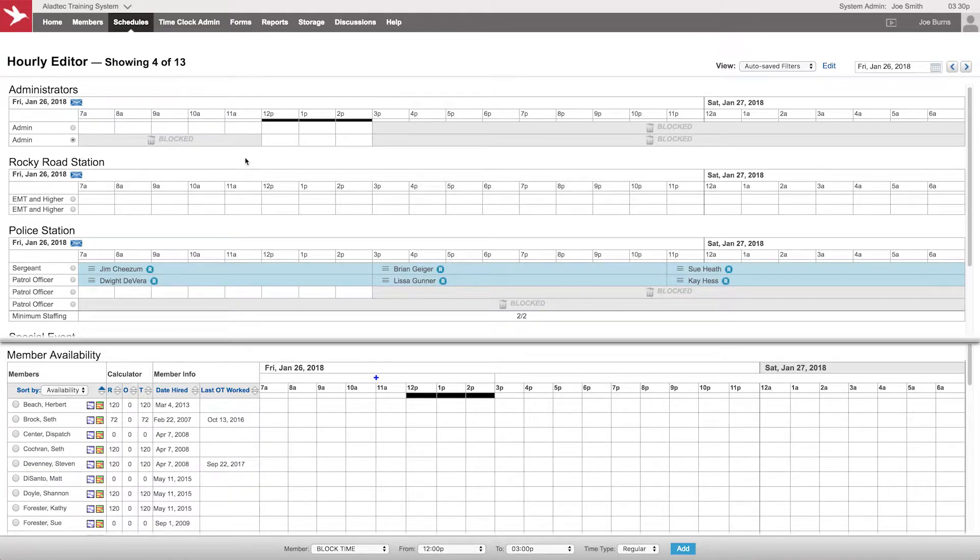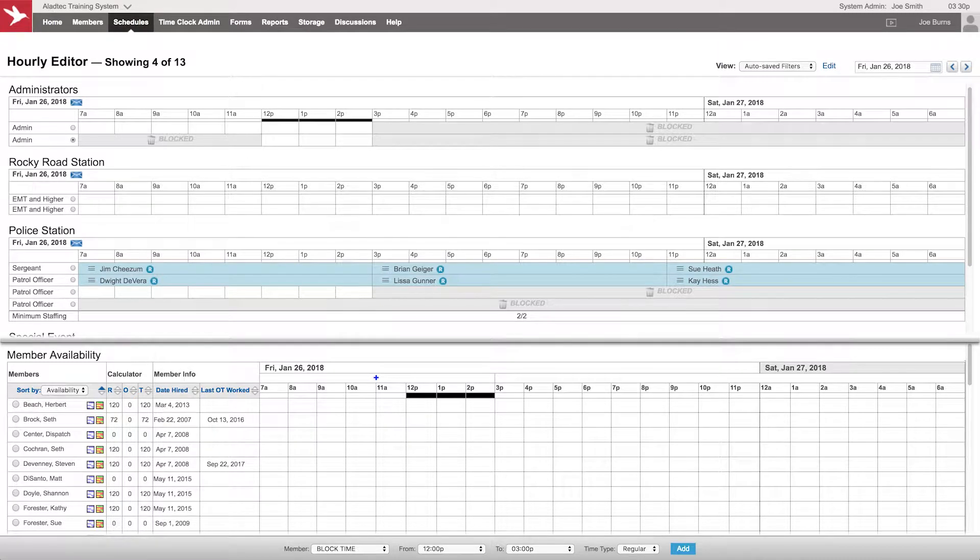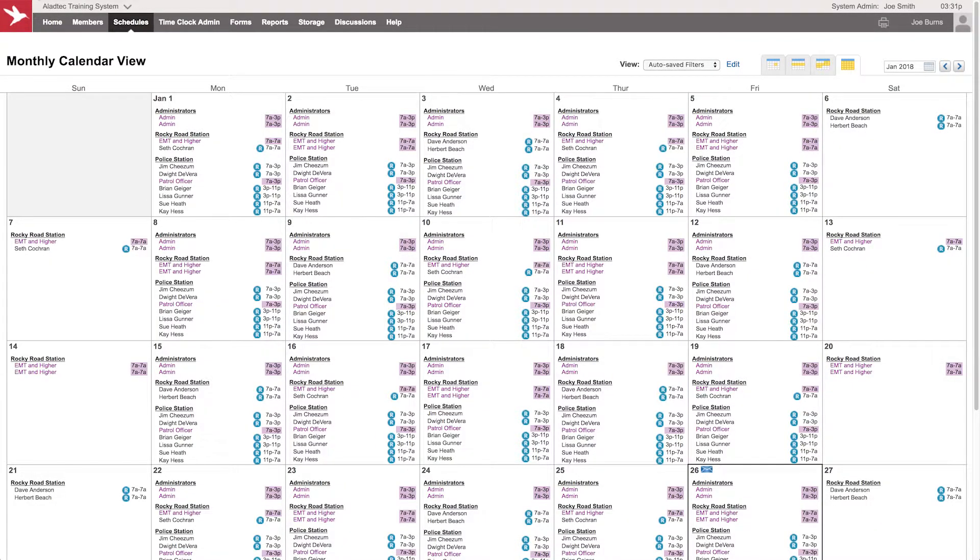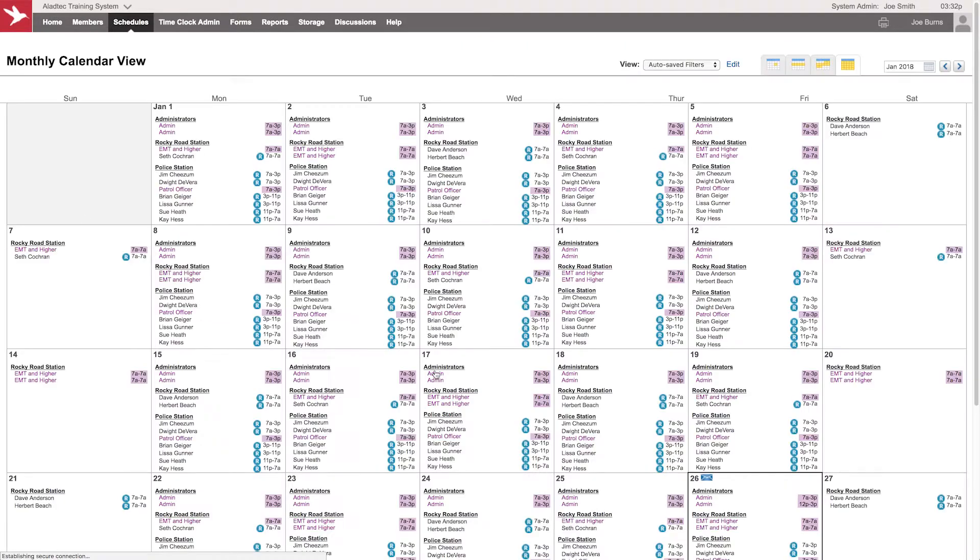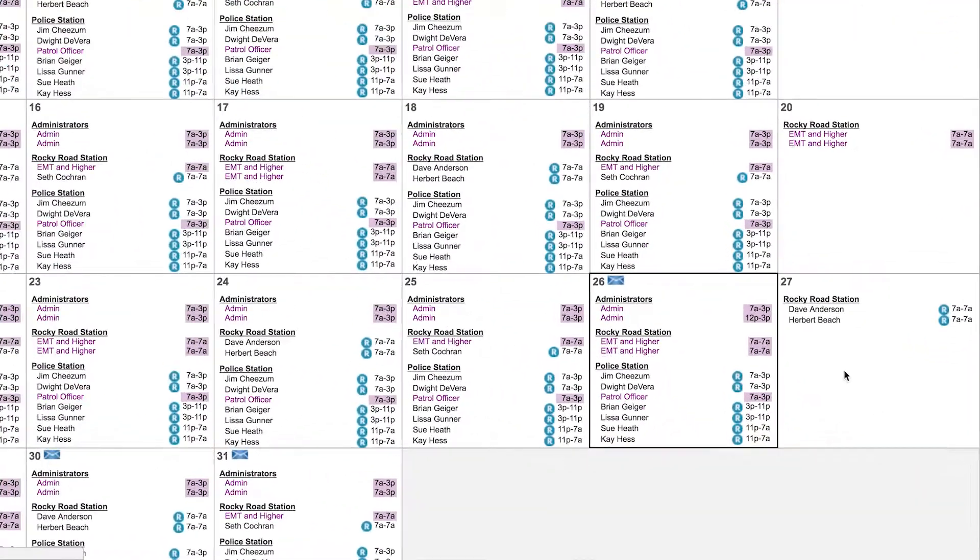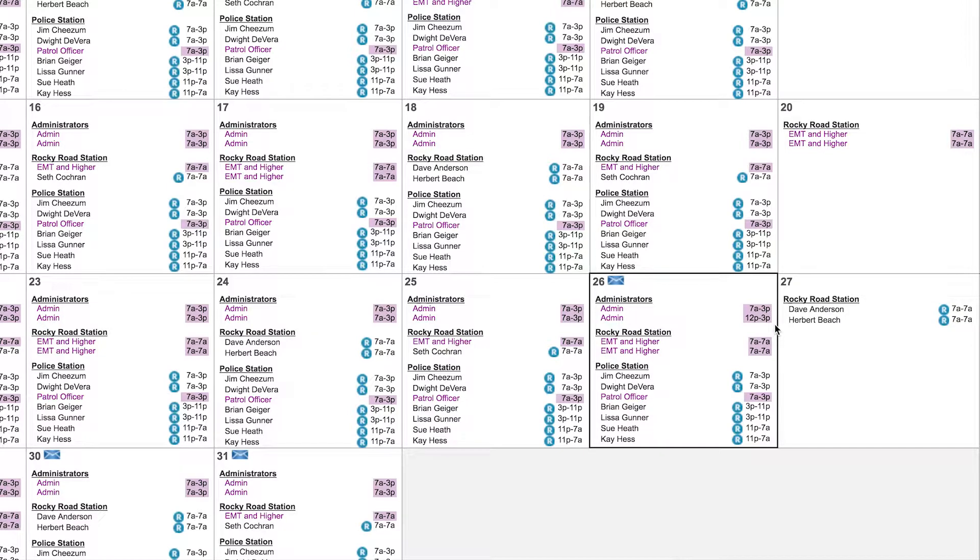Then you would add, and now you can see the block time has been added to that particular position between 7 and noon. If we go back to the work schedule and refresh that and go down to the 26th, you'll now see that that position has been adjusted to only show an opening between 12 and 3. This is how you're manipulating any shift of any given day, and you decide what shifts are open and which ones are not.